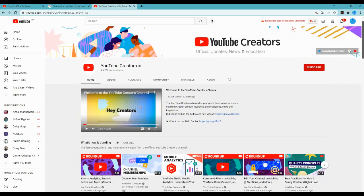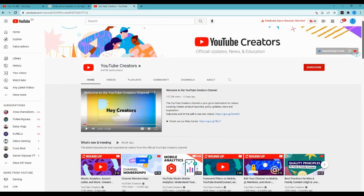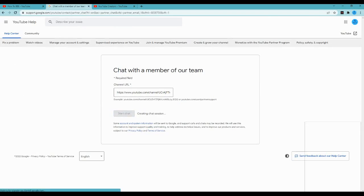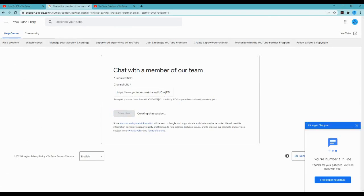Then it will redirect you to a chat session where a member of the Google support team will talk with you. You can discuss any problems you're facing, and they will give you the proper solution you want.